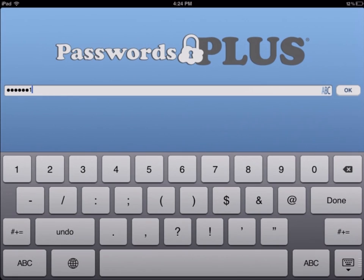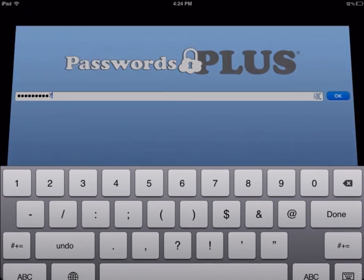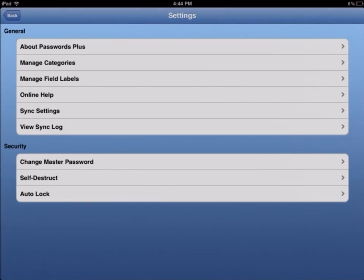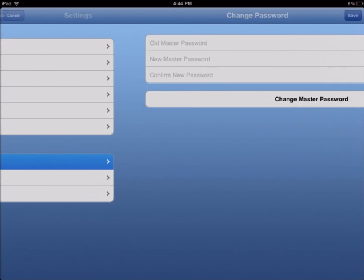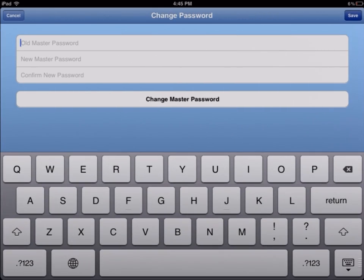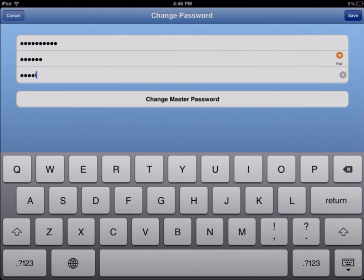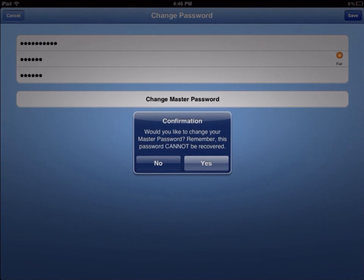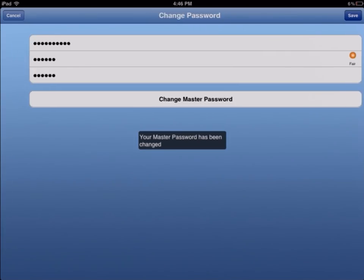Your secure information is kept safe with the 256-bit encrypted master password, the same level of encryption used by the U.S. government. Simply choose one master password and rest assured that no one can access your information. That master password is stored only in your memory, so there's no danger of it being accessed or distributed.